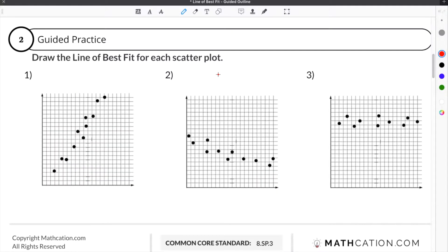Let's jump down and complete some guided practice problems. The directions say to draw the line of best fit for each scatterplot. In order to do that you have to evaluate the data that you're given.